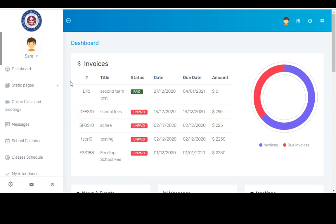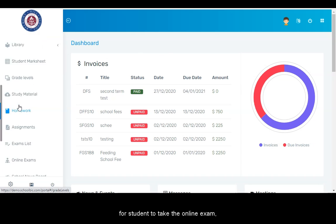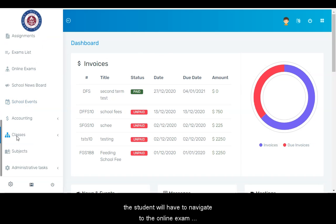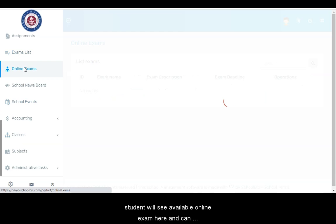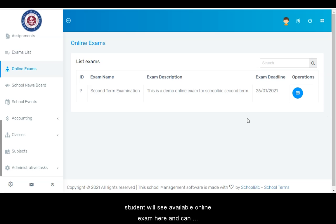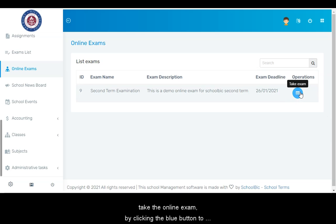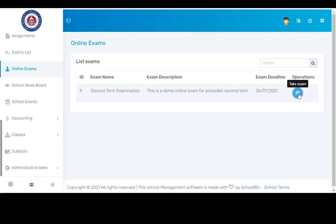So we are logged into a student portal. For students to take the online exam, the student will have to navigate to the online exam module feature and click on the module. Students will see available online exams here and can take the online exam by clicking the blue button to open the online exam window.